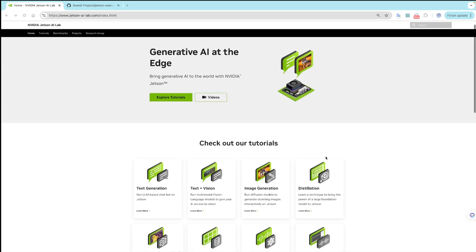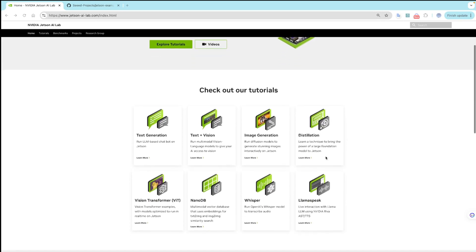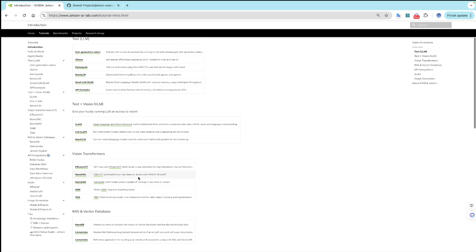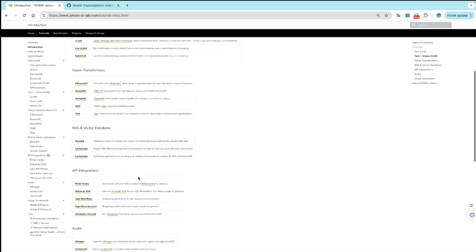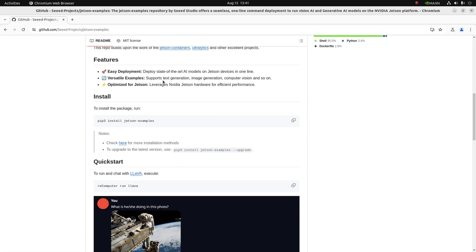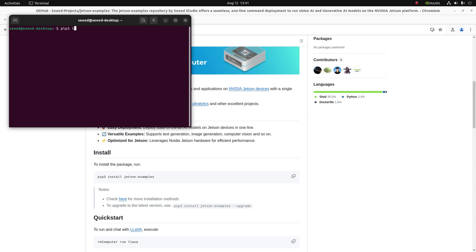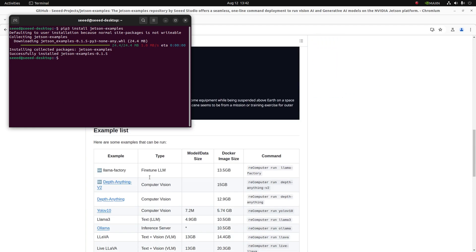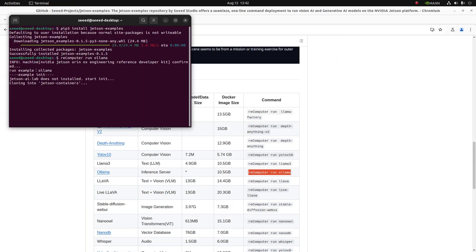NVIDIA Jetson AI Lab has a lot of tutorials covering computer vision, LLMs, audio, and other generative AI applications. You can find and build your application from source code in the Jetson AI Lab, or you can start from our Jetson examples and run demos using just a one-line command. Check out our Jetson examples including cutting-edge applications across computer vision, generative AI, and robotics.